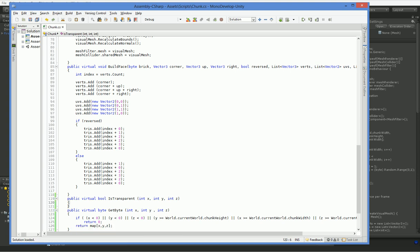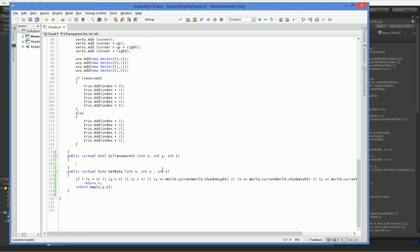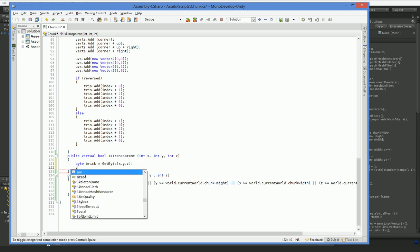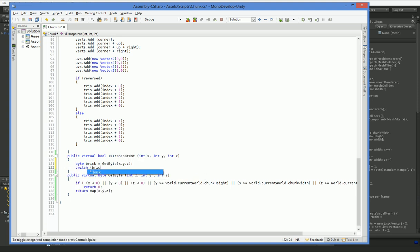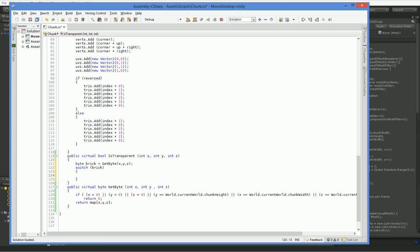So here in isTransparent, we're going to need to have a set of arguments. Byte brick equals get byte x, y, z. We're going to get a byte, and we need to have a switch statement for our beautiful brick. So what are we going to do exactly with this switch statement? We have actually a lot of options here, but since we only have two bricks right now, 0 and 1, we're only going to default to those.